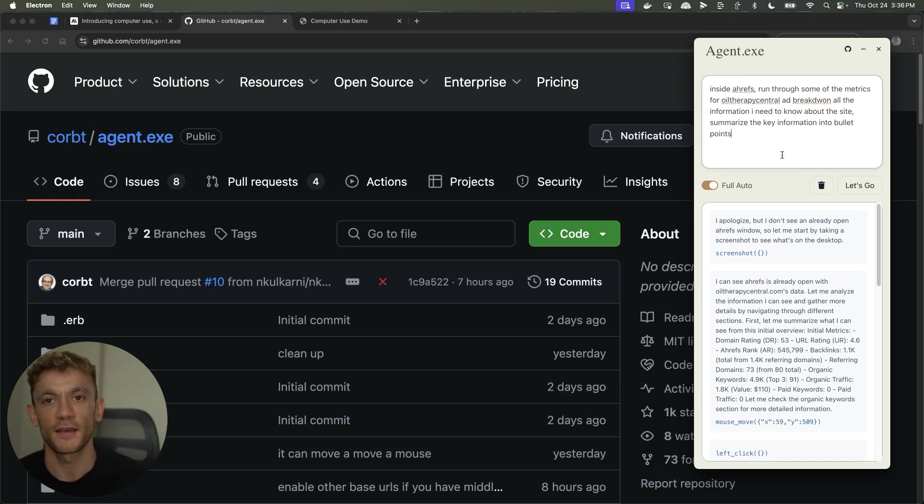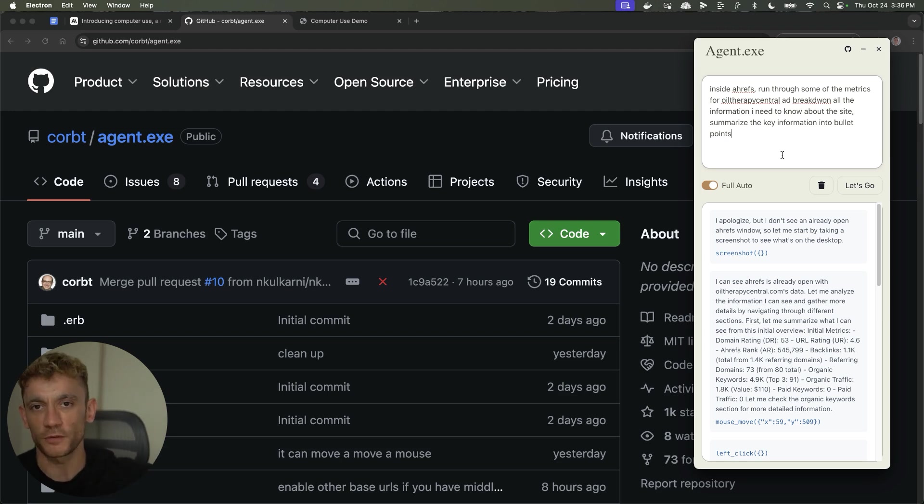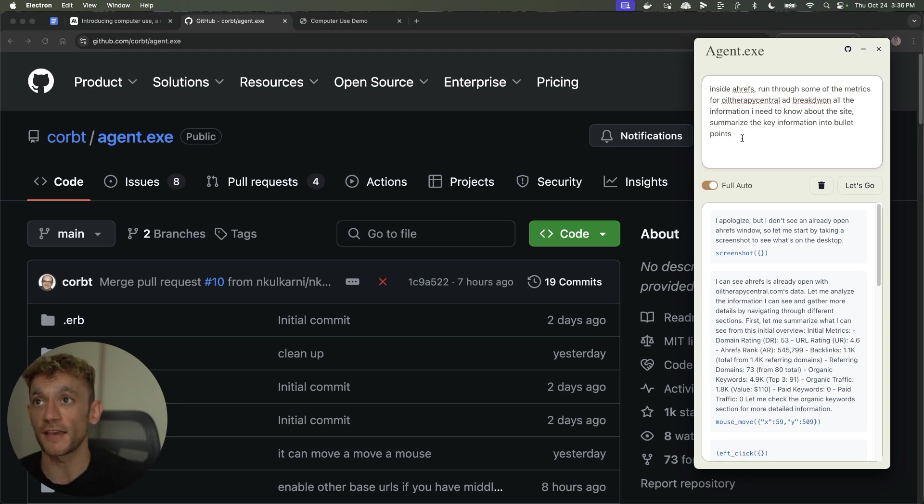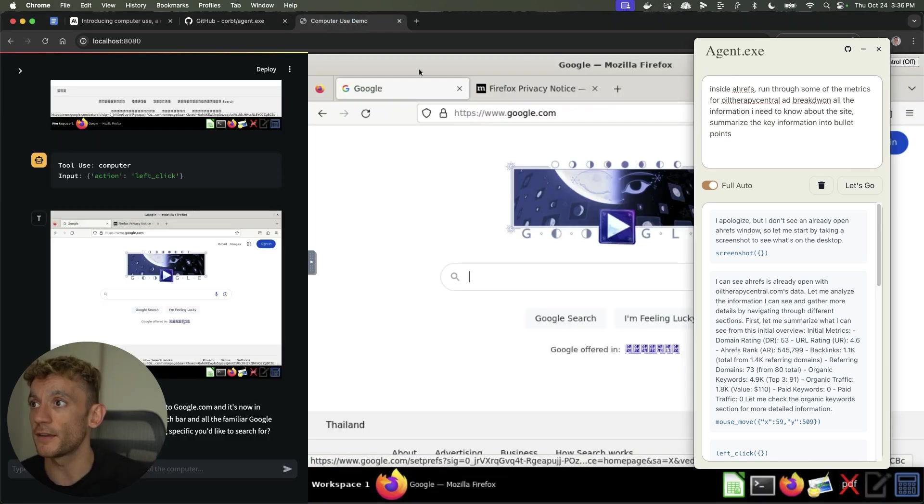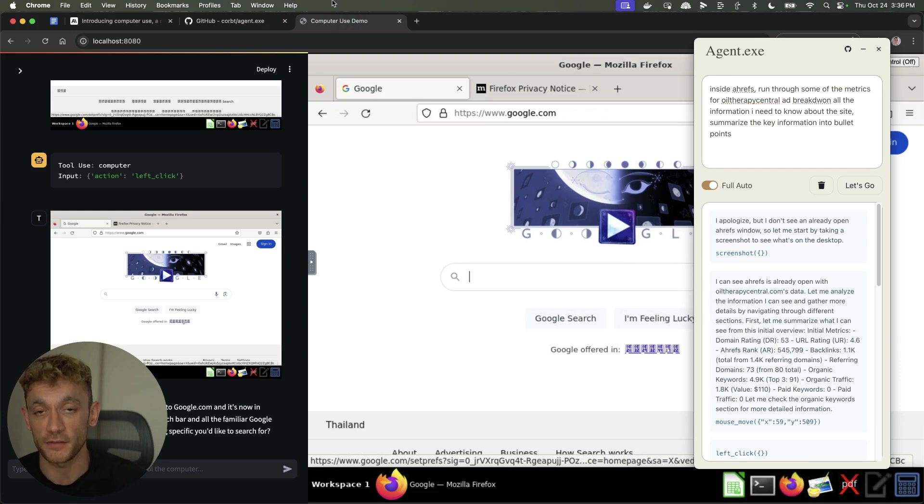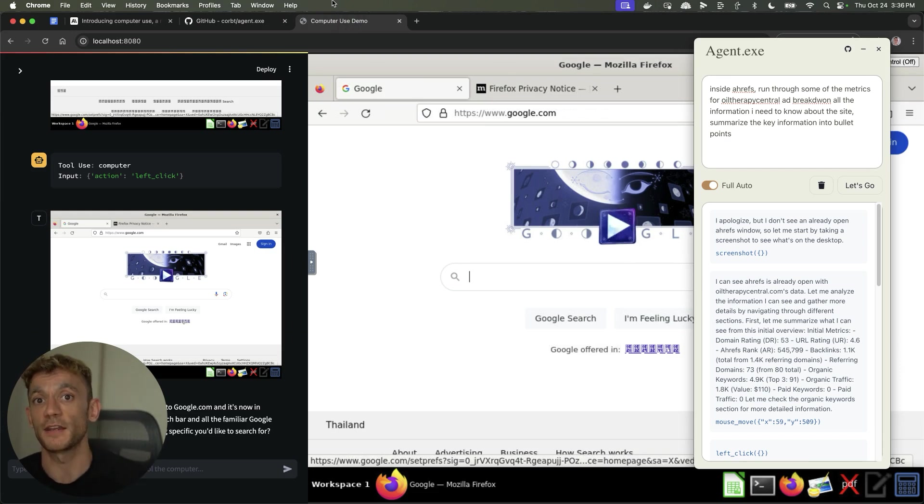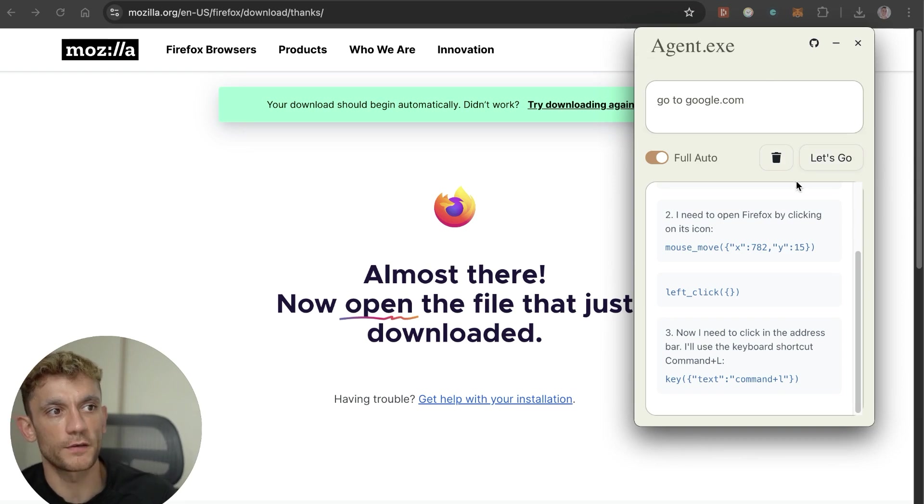From ordering a pizza to pretty much automating any tasks that a human can do, this is probably 10 times more powerful. It can just log into any website you're already in, it's not inside a controlled container, and I'm going to show you how amazing it is plus how to set it up. Let's get into it.